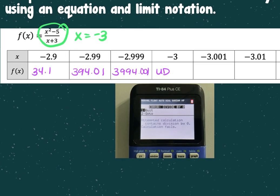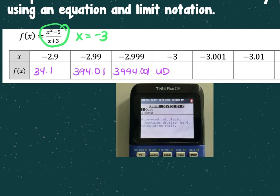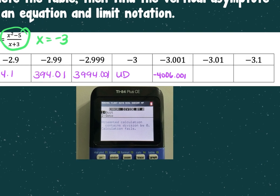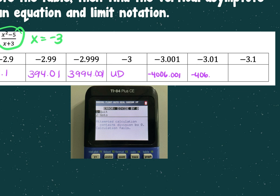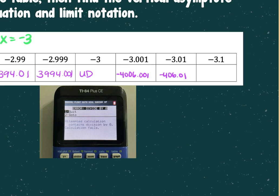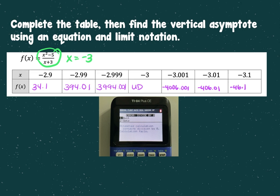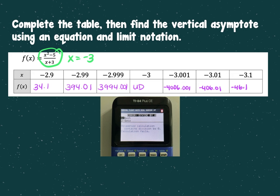Then continuing: negative 3.001 gives negative 4006.001, negative 3.01 gives negative 406.01, and negative 3.1 gives negative 46.1. If they gave you this chart instead of the equation, that undefined spot means there's a vertical asymptote. So it's important to understand it from the chart as well.